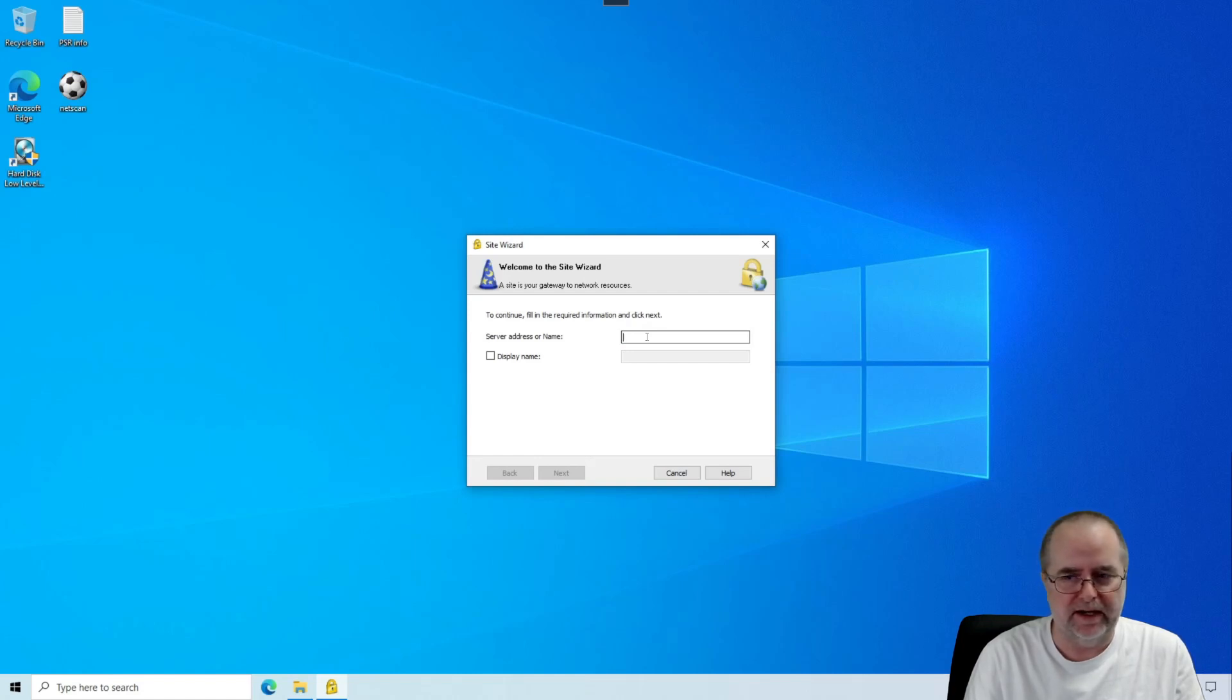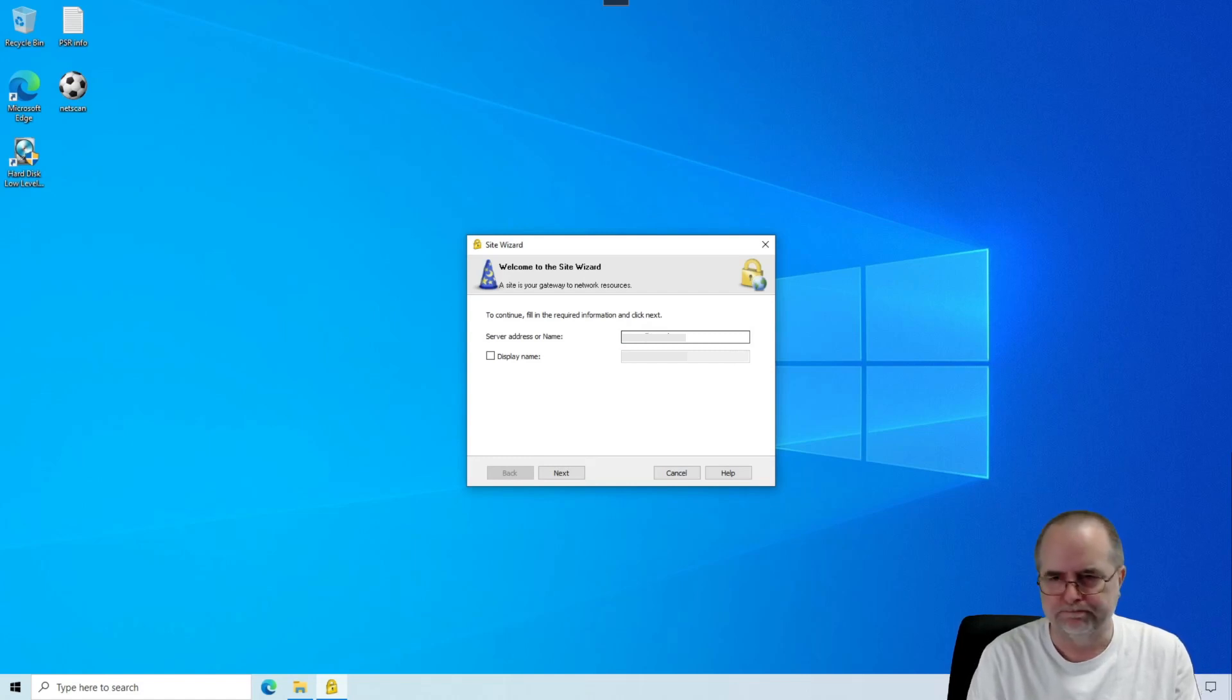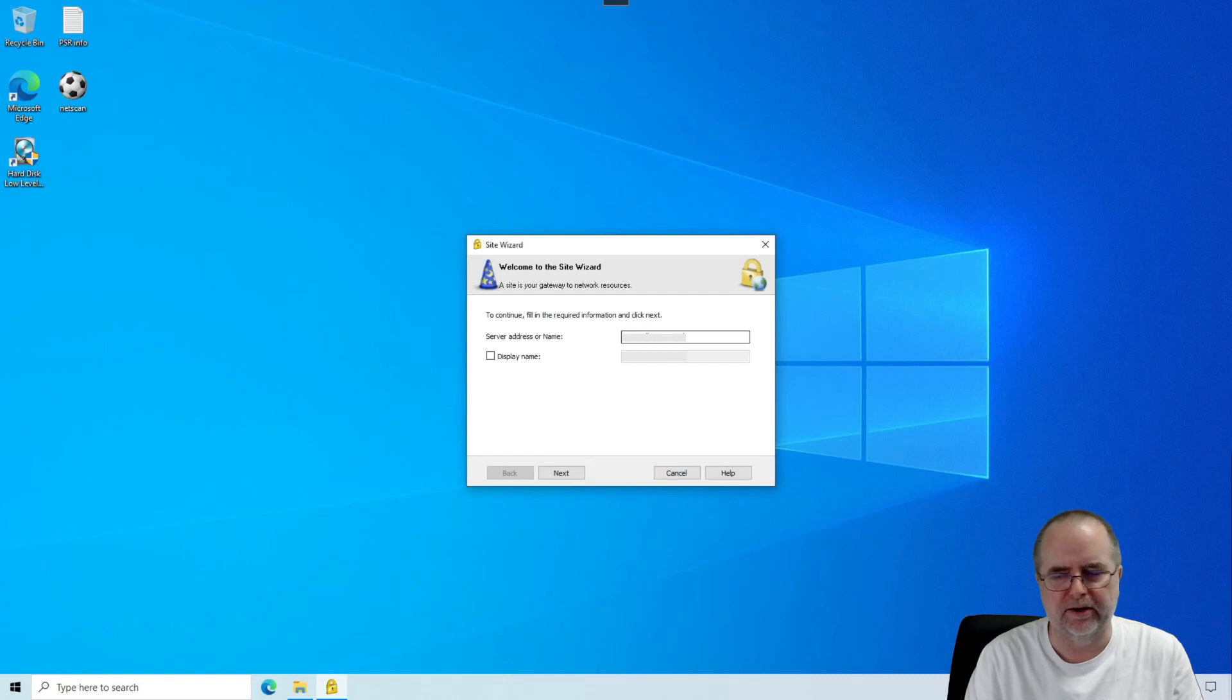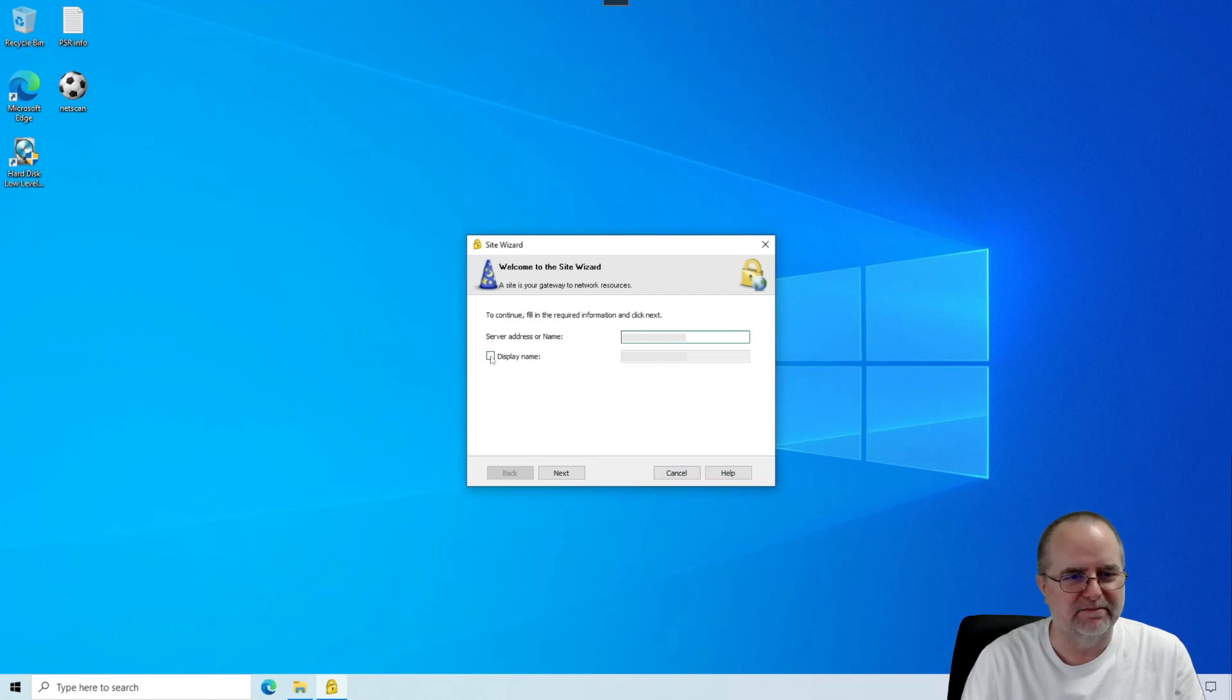Either way, you want to key that in exactly as it was provided. I'm blurring it here because this is real information for a client, and I don't really want that showing up.